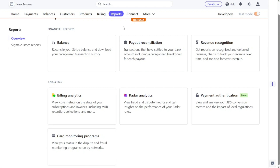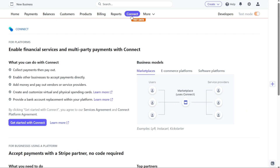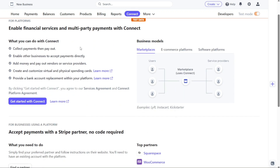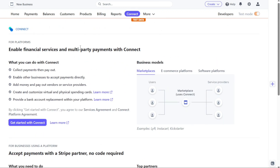Stripe Connect, accessible through the Connect tab, offers a fast and convenient way to integrate payments into your platform or marketplace. This feature enables seamless transactions and facilitates payment processing for your users or customers.